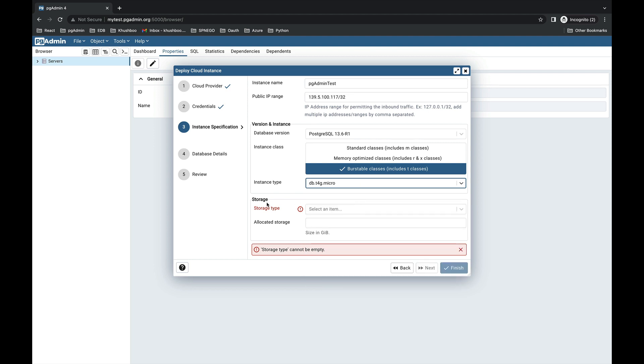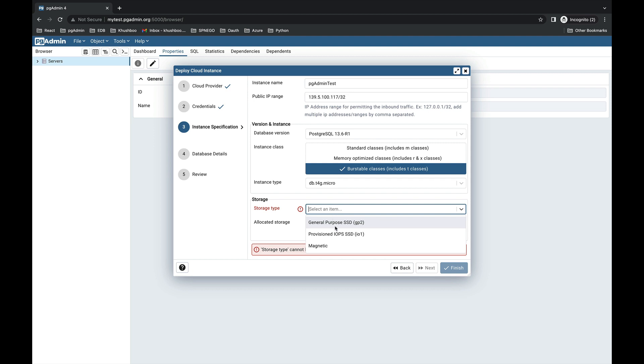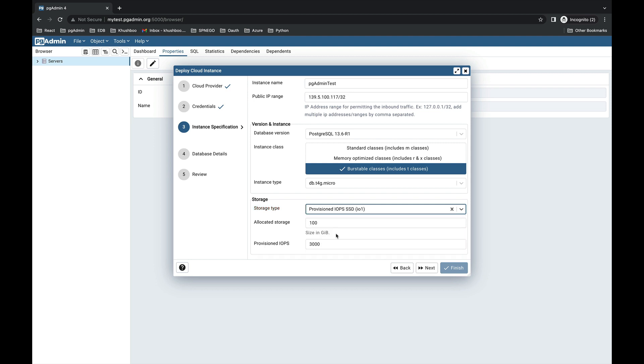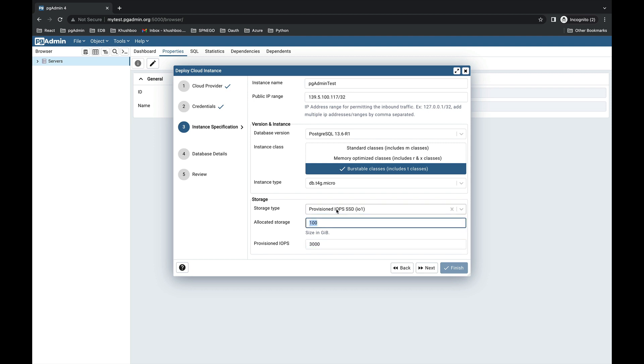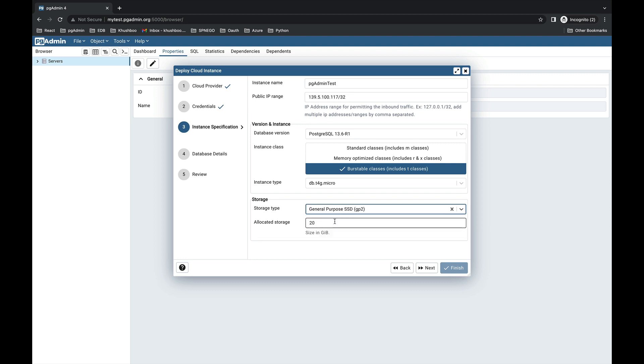Now the storage capacity. There are three options available for storage type: general purpose, provisioned IOPS, and magnetic. If you choose provisioned IOPS, you also need to provide the provisioned IOPS here with allocated storage. If you select general purpose or magnetic, then you need to just provide the allocated storage. Now click on the Next button to move further.